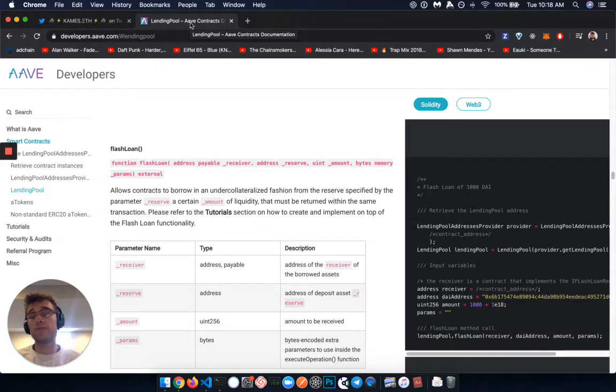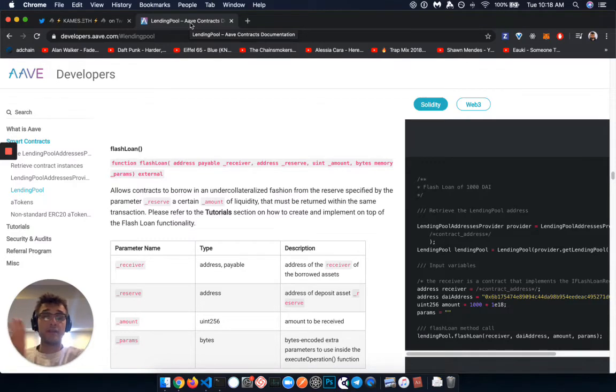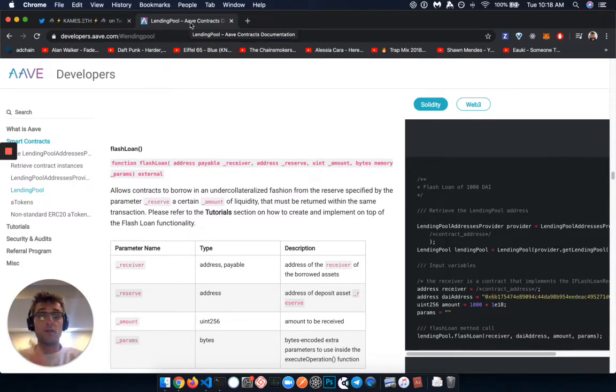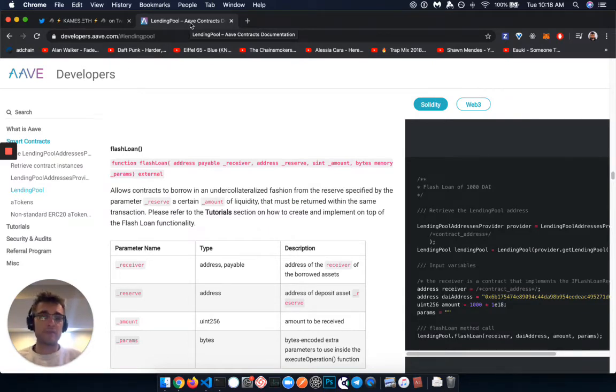And if you don't move them back, then that transaction will just fail, right? So you either A, get access to this liquidity and go do something interesting with that in one block, or B, you don't do anything interesting and you can't leverage something and that transaction fails and you just pay for the gas spent.